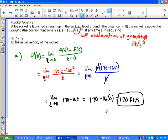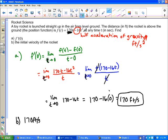Plugging in zero gives 170, so our velocity at t equals 0 is 170 feet per second. That is the initial velocity. Notice that the coefficient 170 in the original function is our initial velocity, and if we were launching from a 10-foot platform we would add plus 10 to the function — that's how you do rocket science.